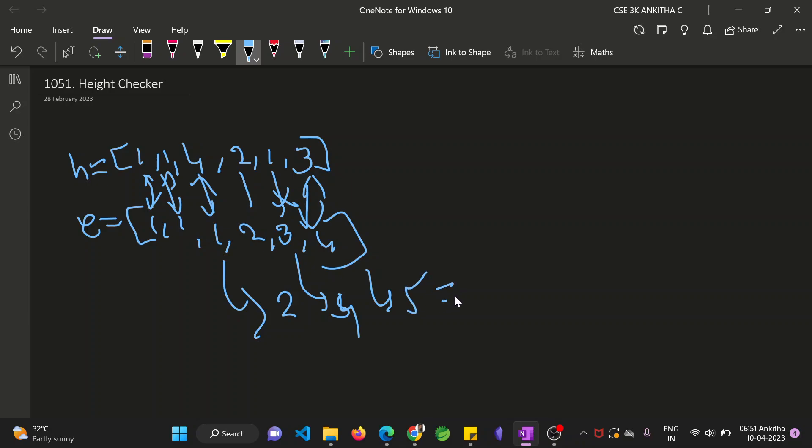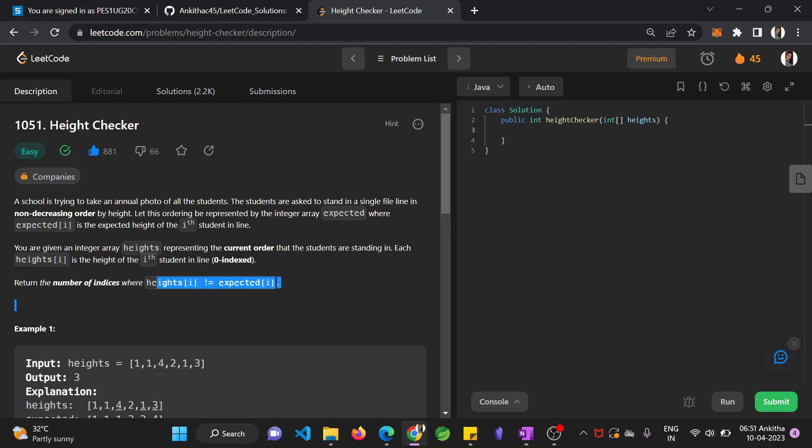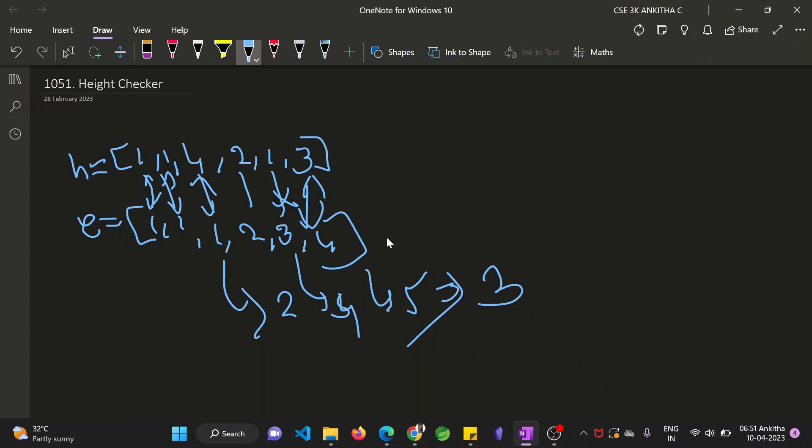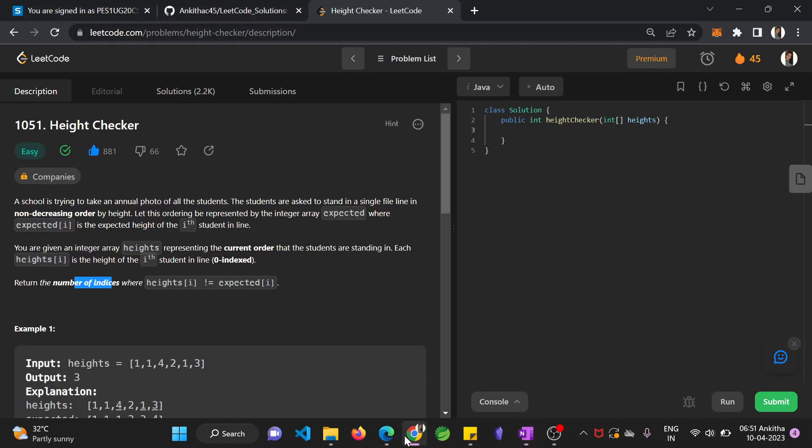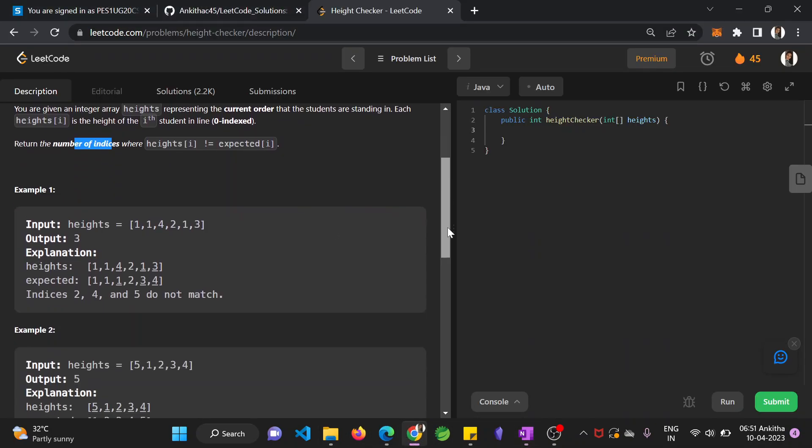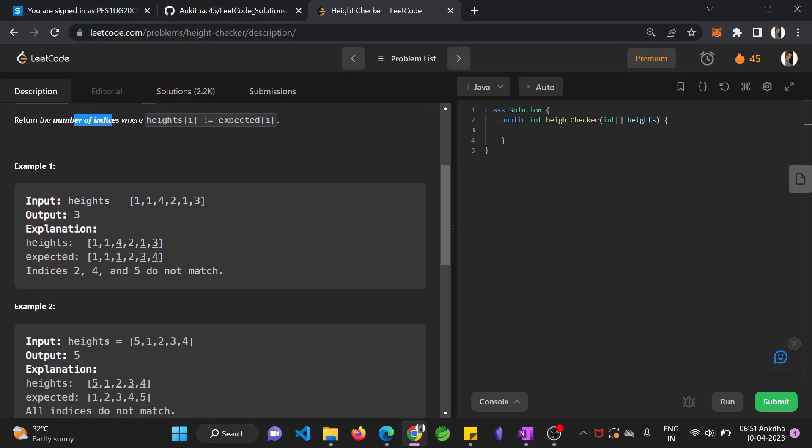So the total number of indices is 2, 4, and 5, that is 3. You have to return the number of indices where the students are not in the increasing order in the original array, the points at which 2, 4, 5 do not match. So you return 3 as the output.